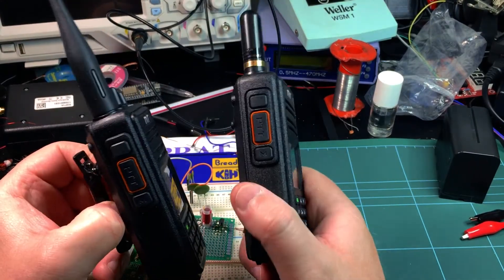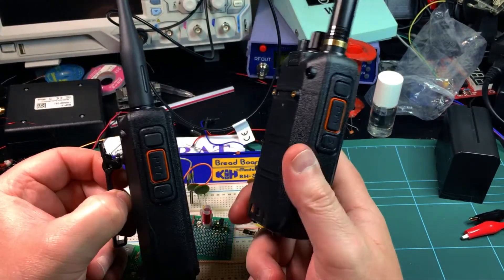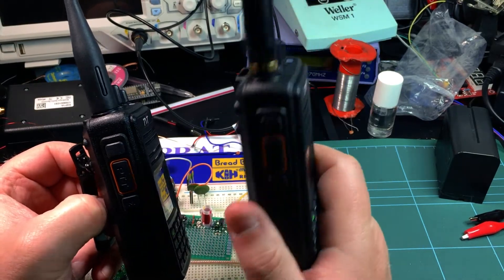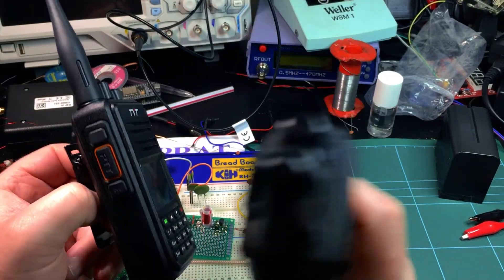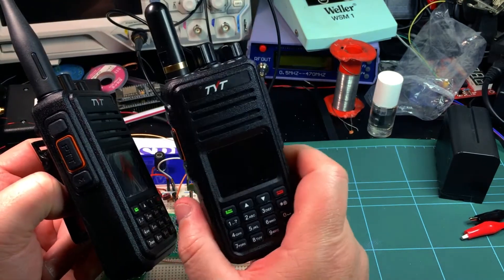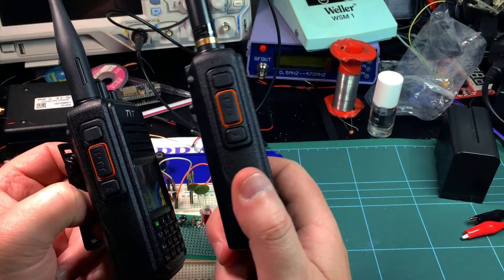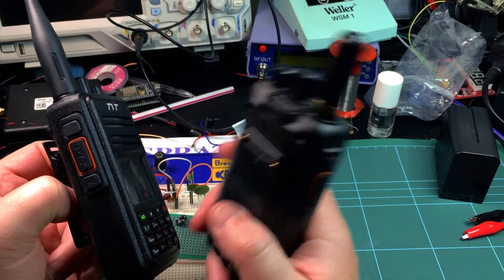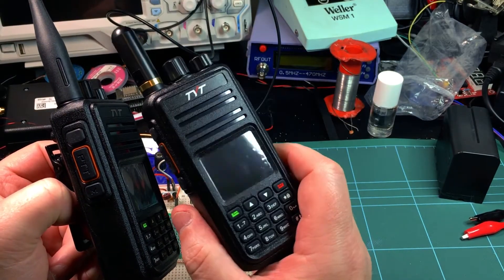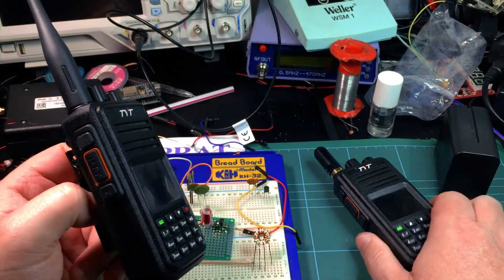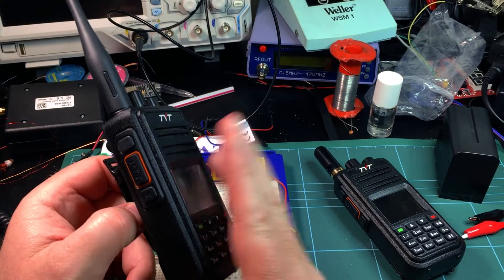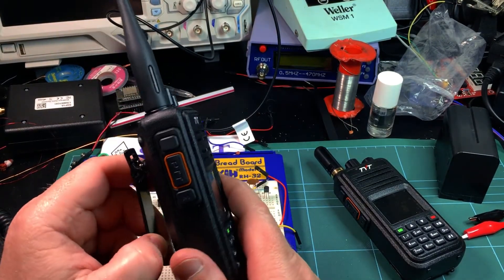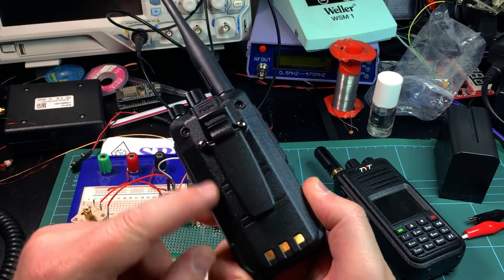Without a shadow of a doubt, if anyone said to me they wanted to get a DMR radio and were just starting out, I would just put them into an MD 380 and wouldn't be worried in the slightest. It's just a fabulous little radio.